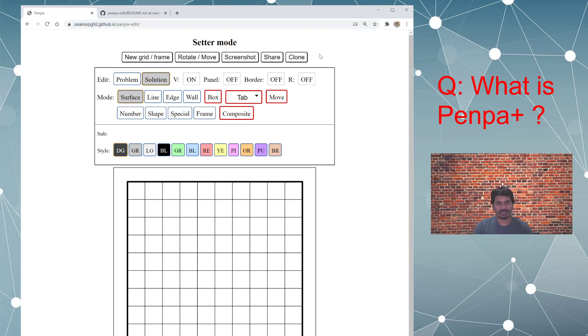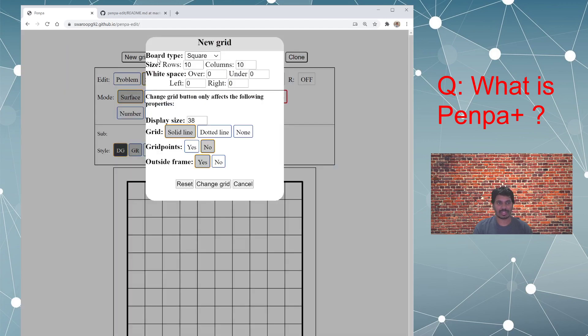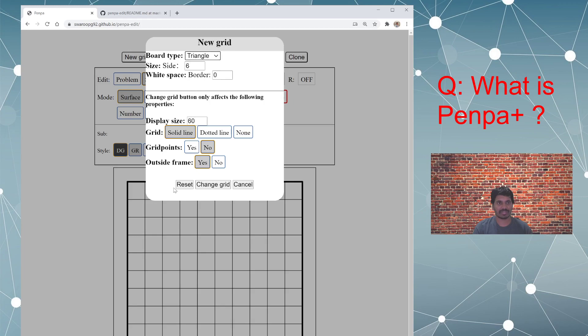Then you have something called setter mode, there is solver mode which I'll show later. And then there are some buttons which you use, you can set the base of your grid like it offers different shapes.